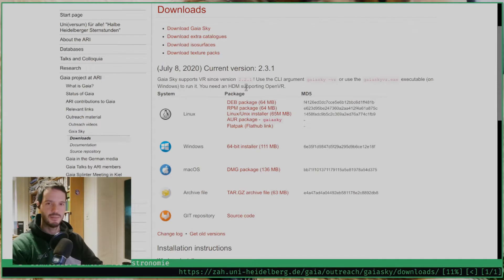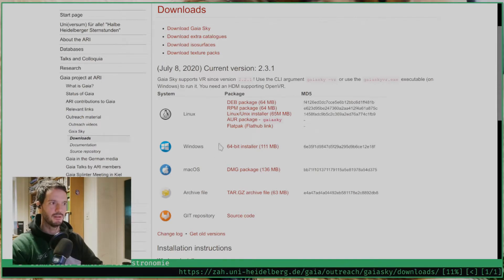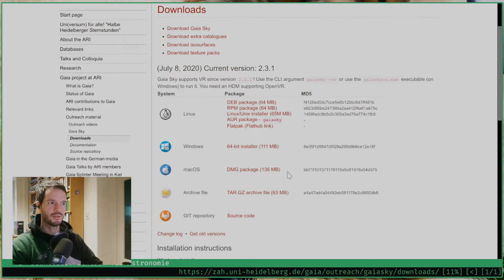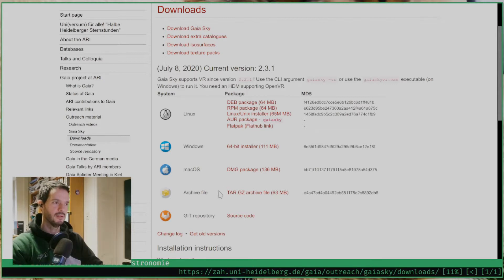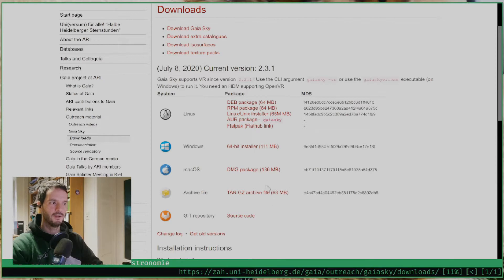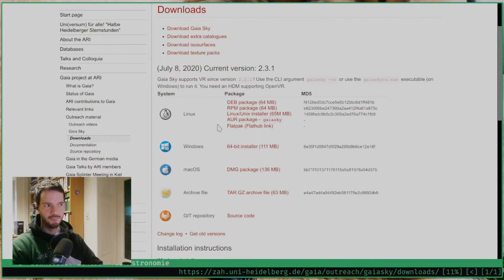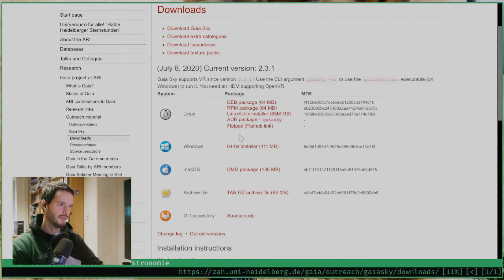This is going to depend on your operating system. For example we offer the Windows exe installer package here, we also have a package for macOS that is a DMG package that you have to extract. We offer also a raw tar file which contains the application and on Linux it's going to depend on what distribution you're using, so if you're on Linux you know what to do.